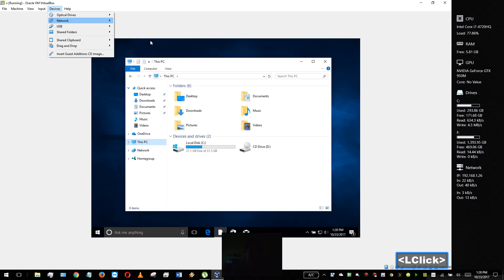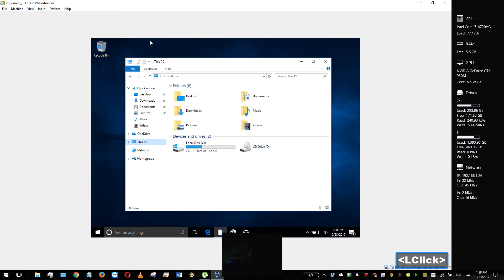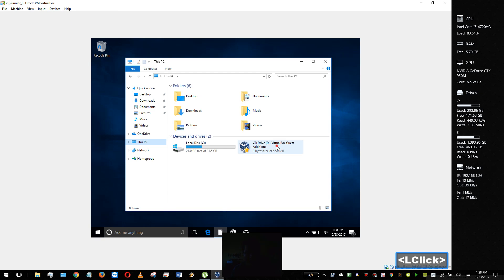Just go down here to Devices and go to Insert Guest Edition CD. And just double click it and run through the installer.